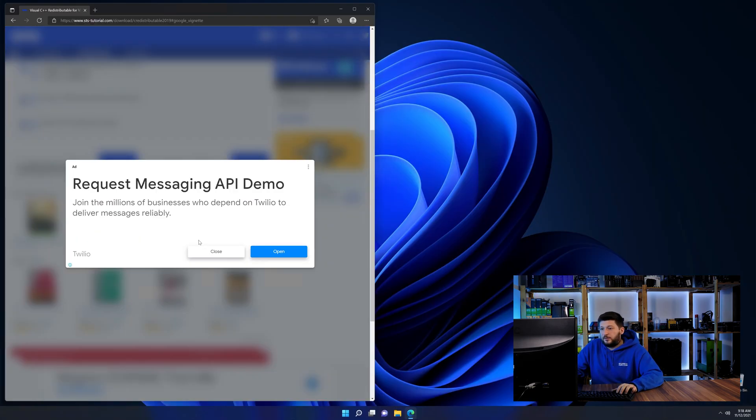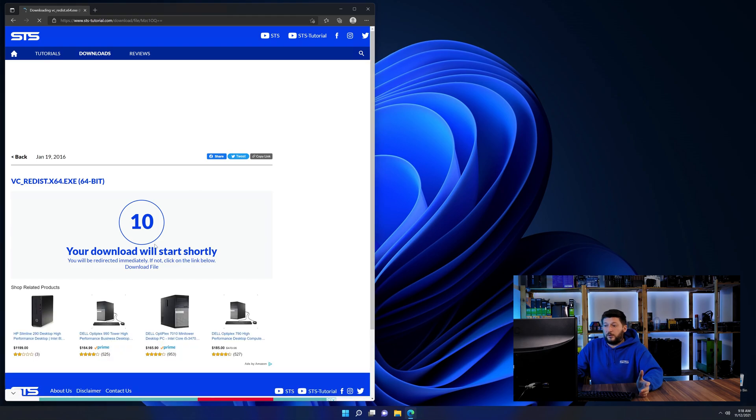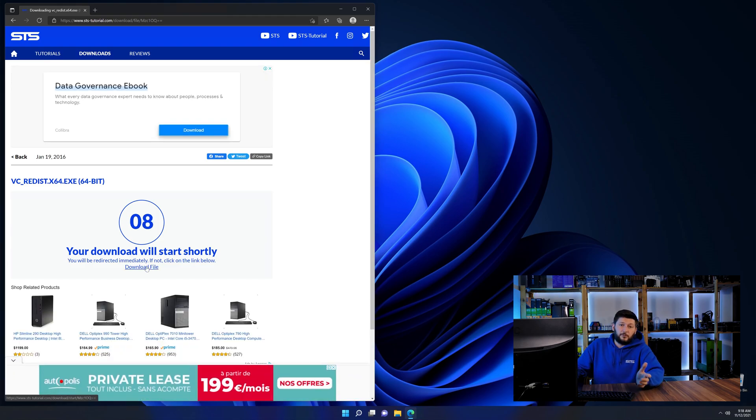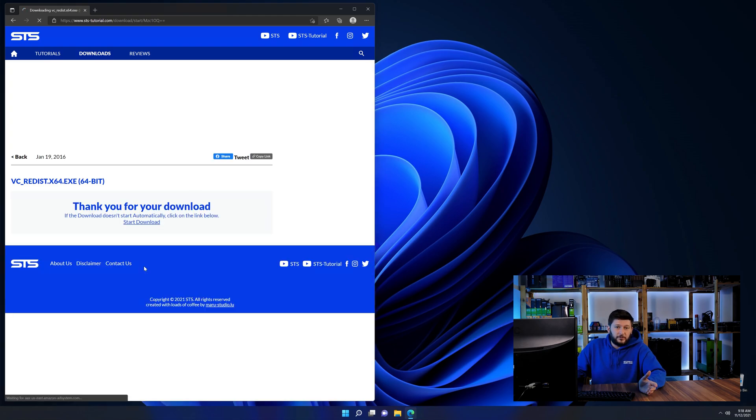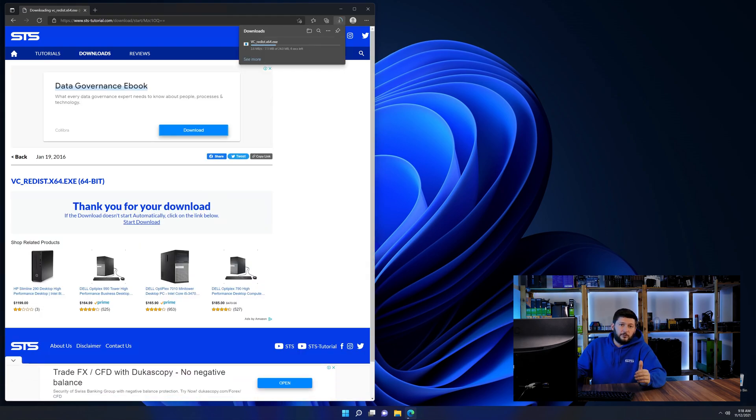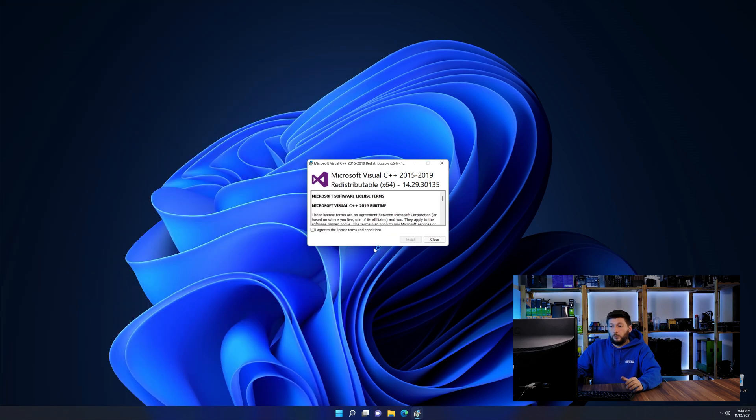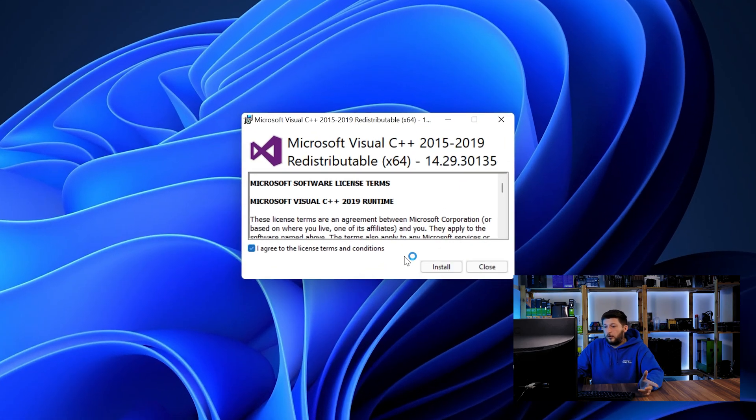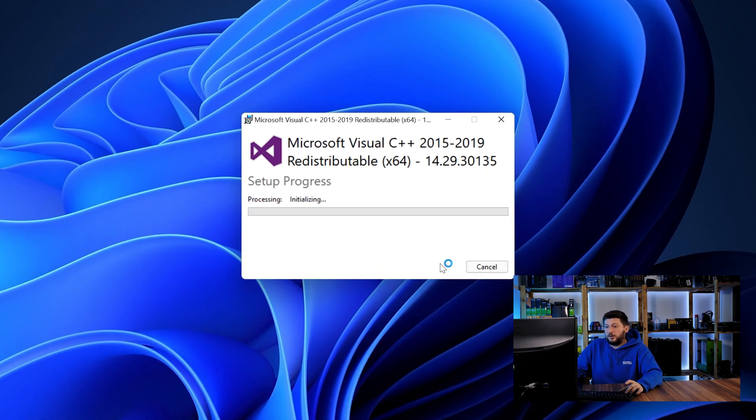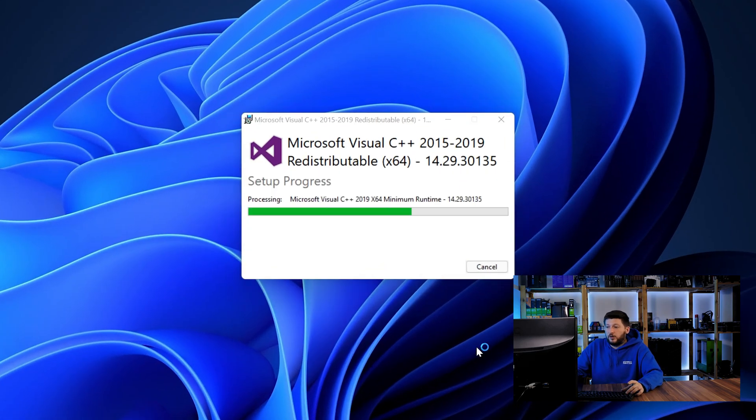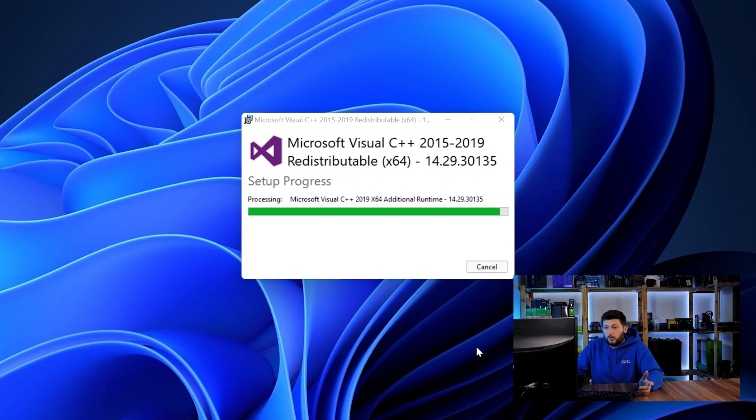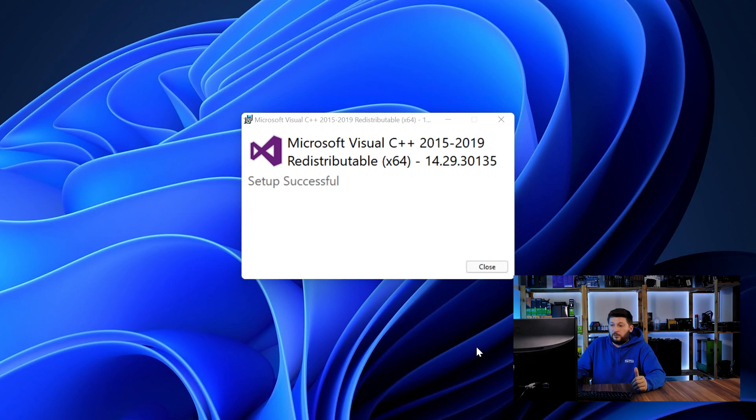And then back on our website, choose the file according to your system, 64-bit for 64-bit users and 32-bit for 32-bit users. Once downloaded, open the installer, check the mark saying I agree, click on install and just wait until the installation is finished.